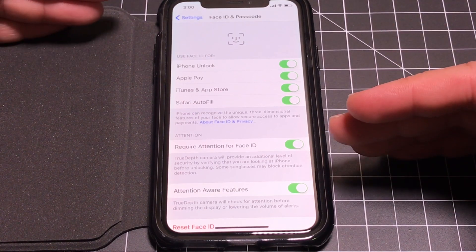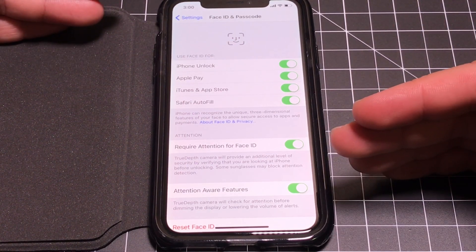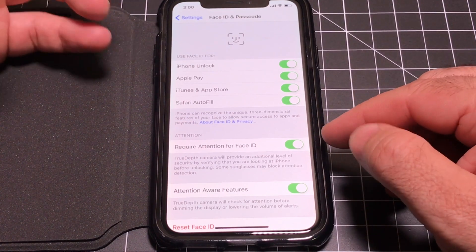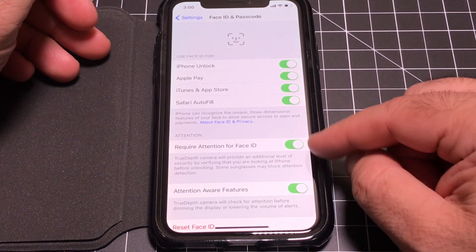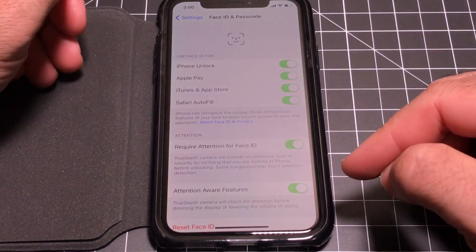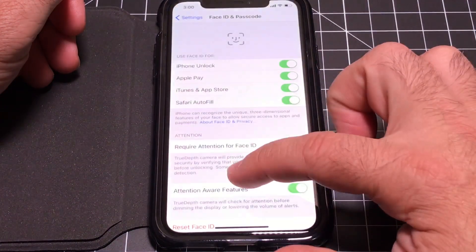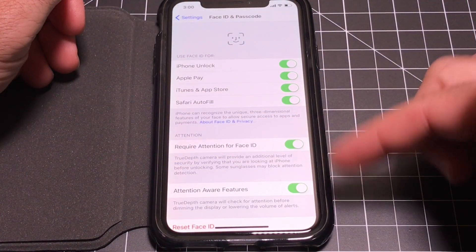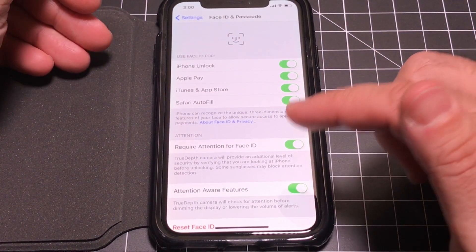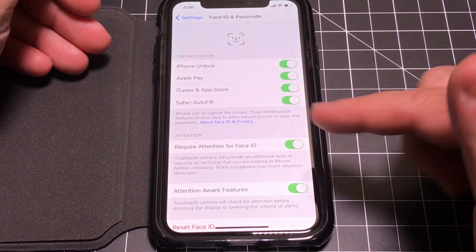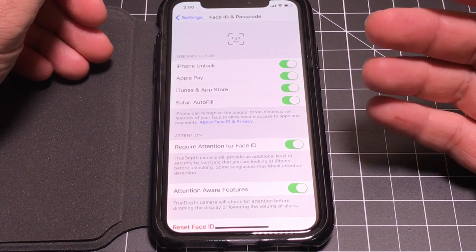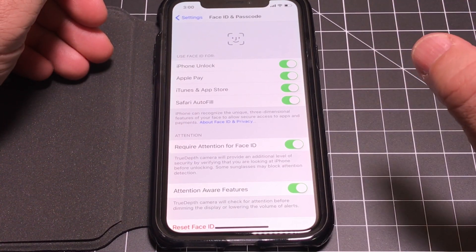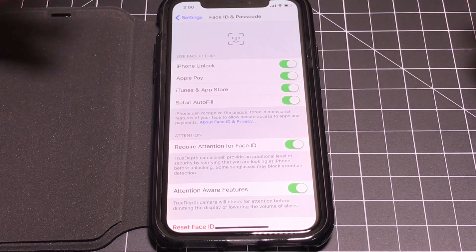The phone requires you to be looking at it with your eyes open to unlock. It's a very cool feature. Make sure you have both of these settings on — they're on by default, but if you've turned them off by mistake, turn them back on. This gives you that extra sense of security so that not just anyone can point the phone at you and have it unlock.